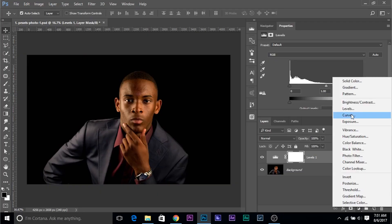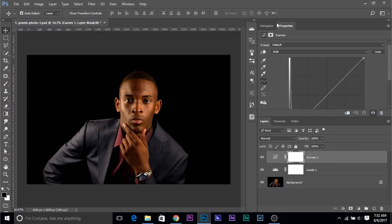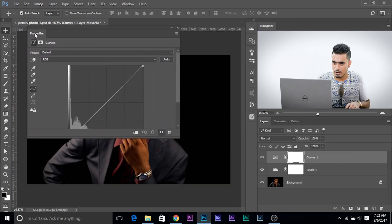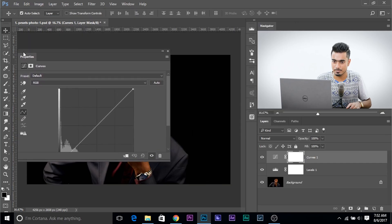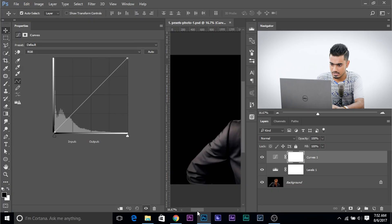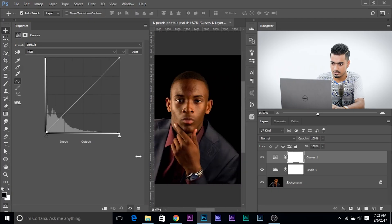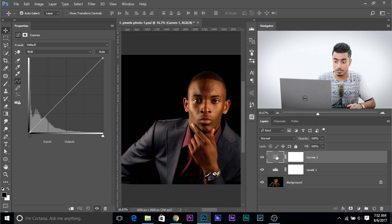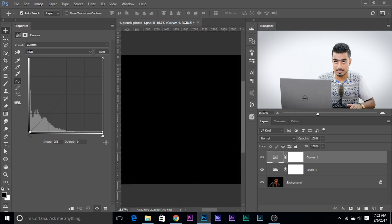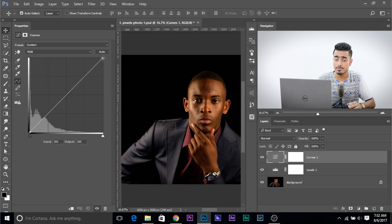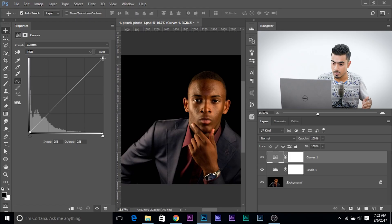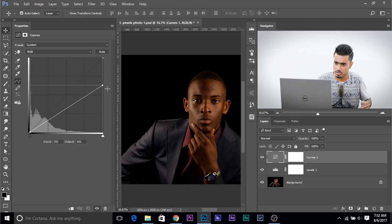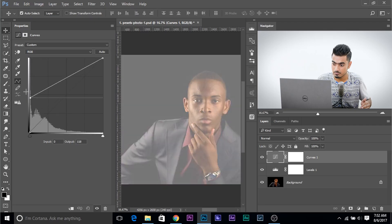Let's create a Curves Adjustment Layer just for demonstration purposes. Have a close look at what's happening to the photo. We are in the Curves properties right now. If you move this top-right point all the way down, it becomes black — it makes the bright areas darker. If you bring it all the way down, it makes it black. The bottom-left point makes the dark areas brighter — all the way up and it goes white.